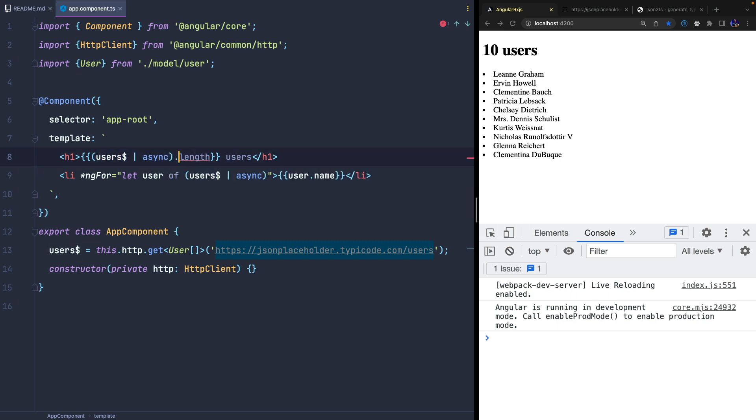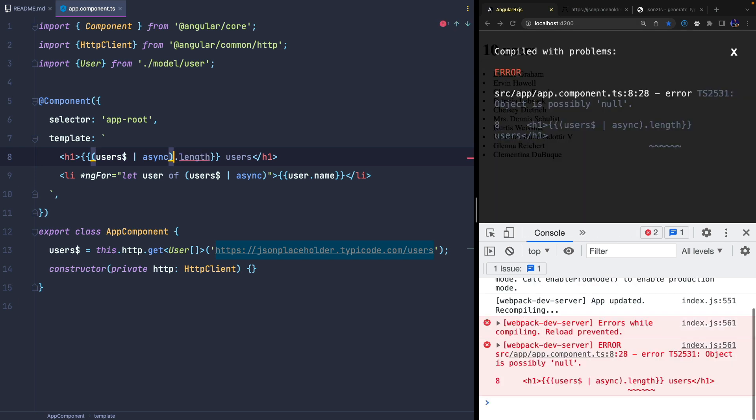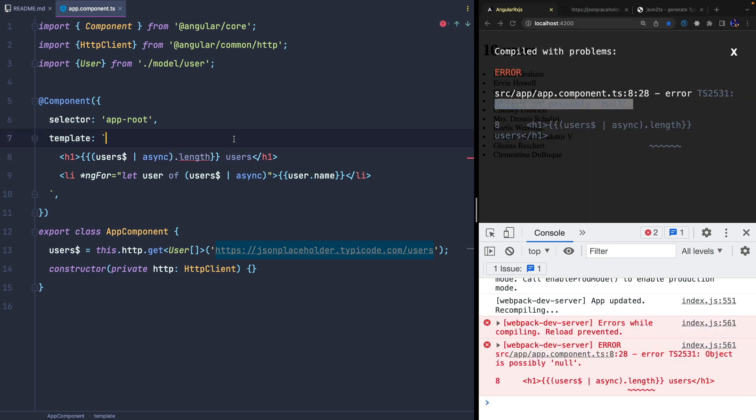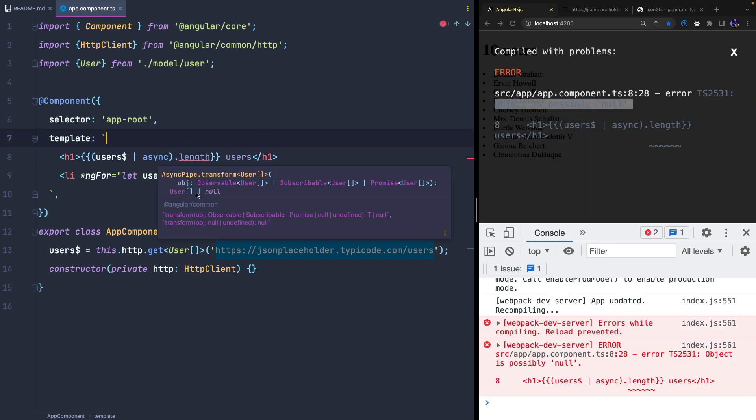We must use the optional chaining operator, also known in Angular as safe navigation operator, because the async pipe can also return null.